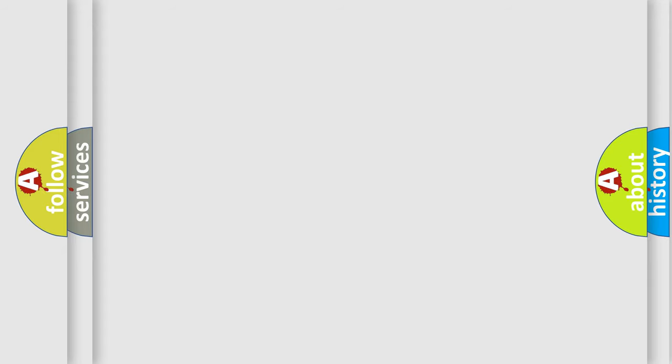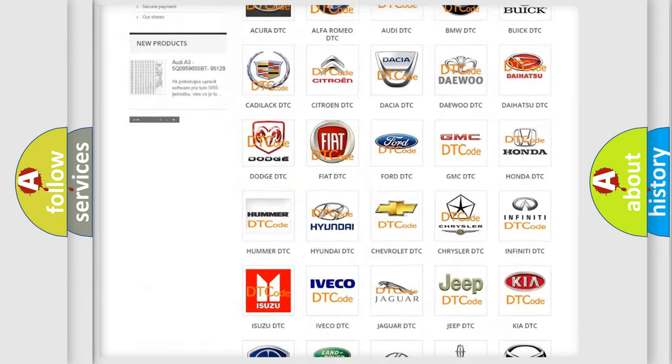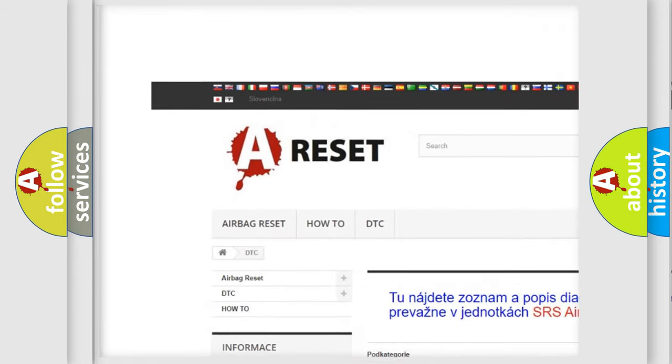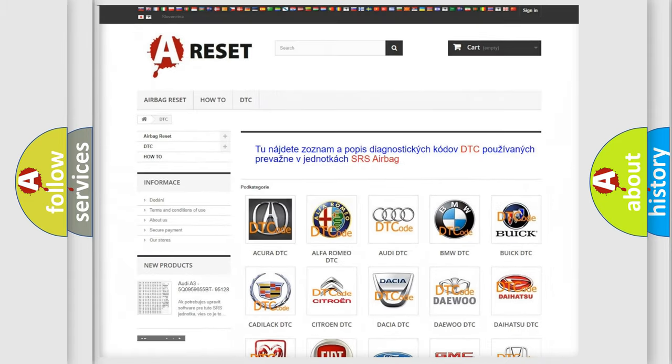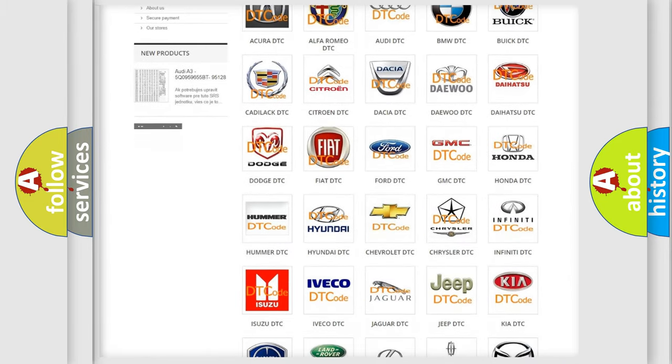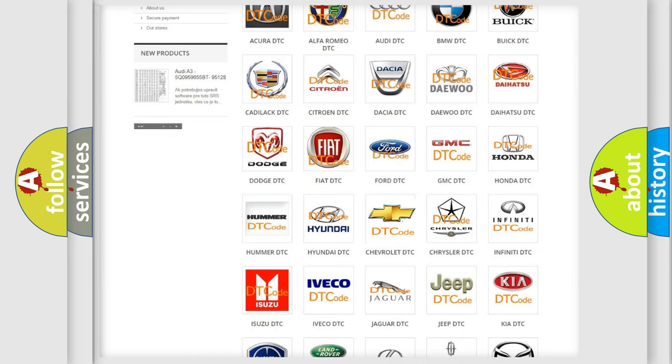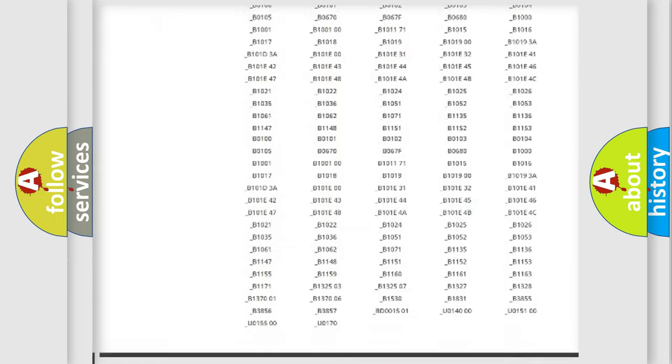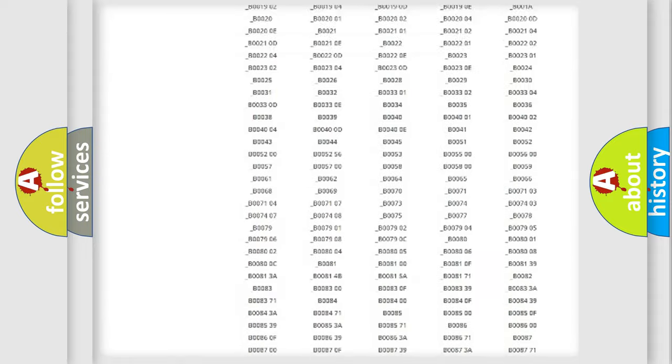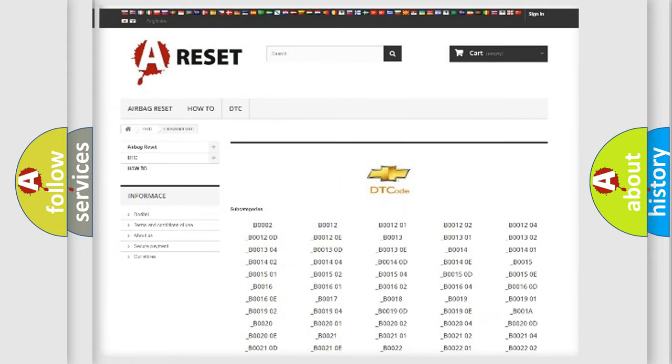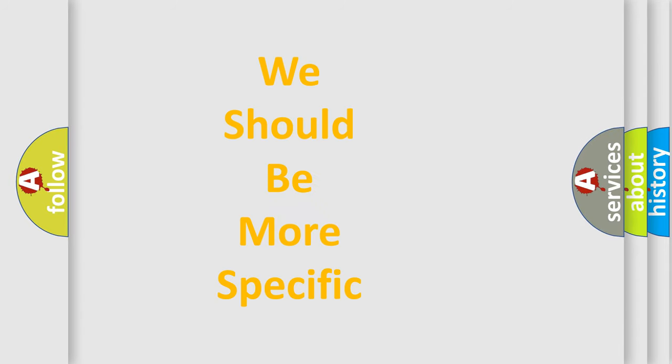Our website airbagreset.sk produces useful videos for you. You do not have to go through the OBD-II protocol anymore to know how to troubleshoot any car breakdown. You will find all the diagnostic codes that can be diagnosed in Chevrolet vehicles, also many other useful things. The following demonstration will help you look into the world of software for car control units.